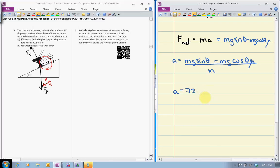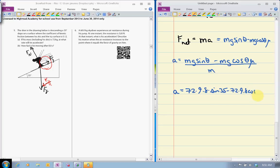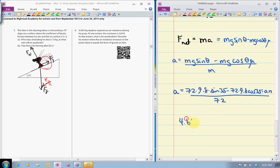So 72 times 9.8 times the sine of 35 minus 72 times 9.8 times the cosine of 35 times 0.12, all divided by the 72 kilograms. You end up with 4.66 meters per second squared, and logically this makes sense because it's less than the acceleration due to gravity.